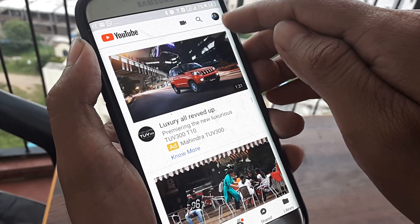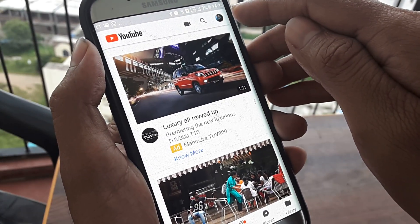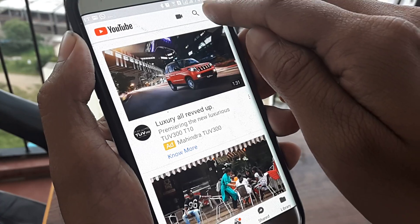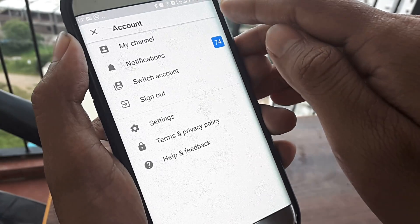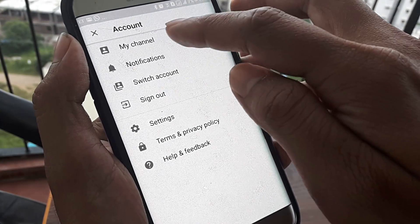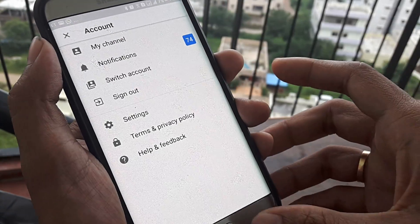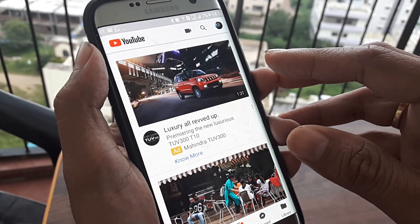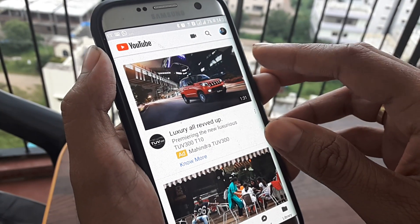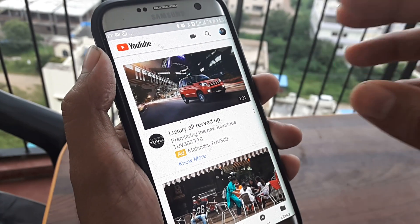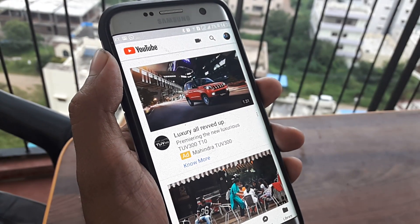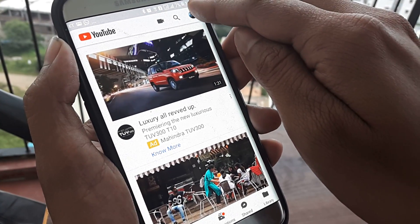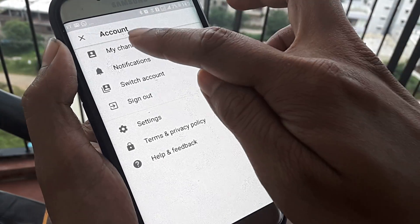Right at the top you have your profile icon or channel image. Click on this and you will see it shows your channel and different options. It pretty much takes you to your Google account and the primary channel.